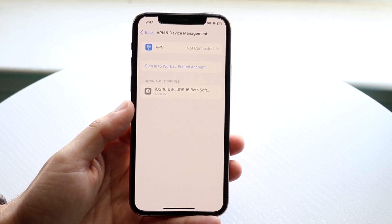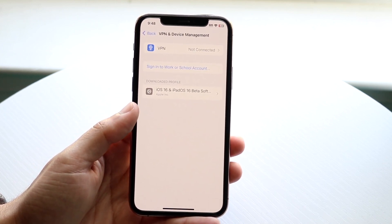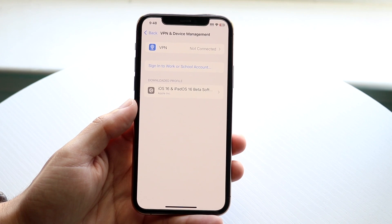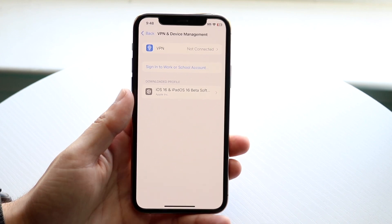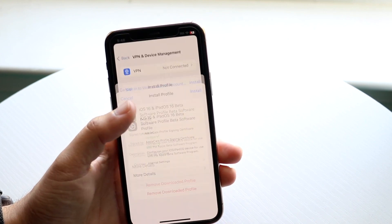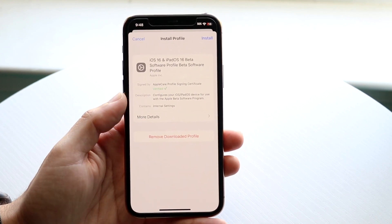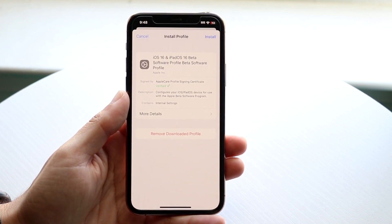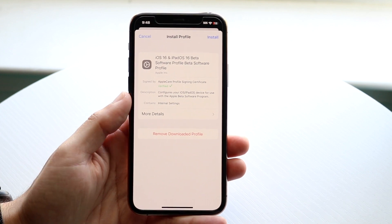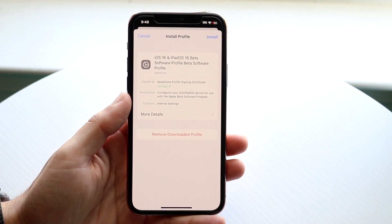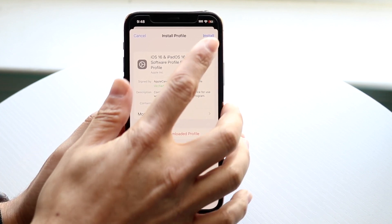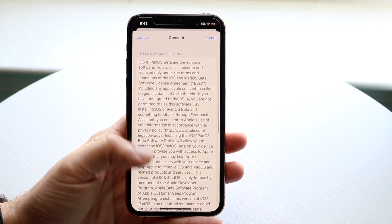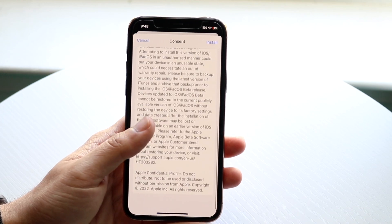You'll see the downloaded profiles listed here — these are basically how you trust applications as they come in. Click on the option that appears, then click Install. There's a little Install button in the top right corner, and it will tell you exactly what's included in the profile. That's basically all you have to do.